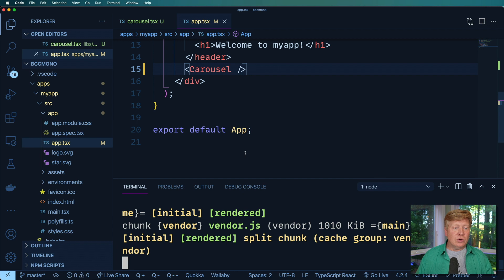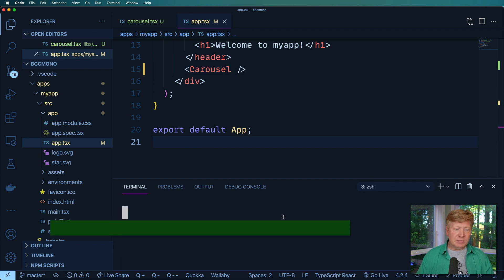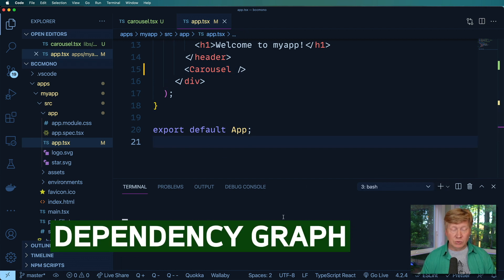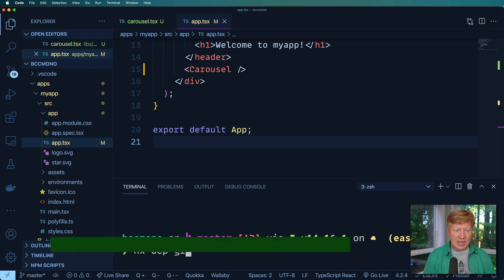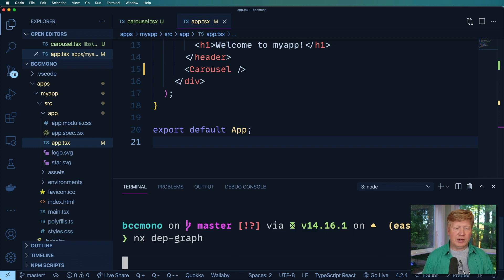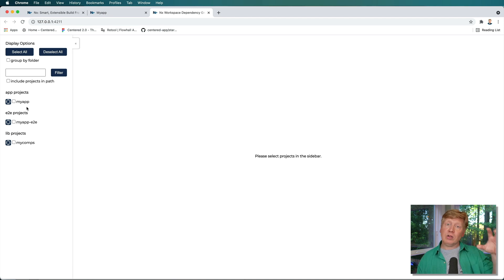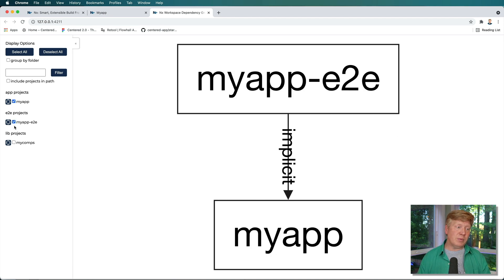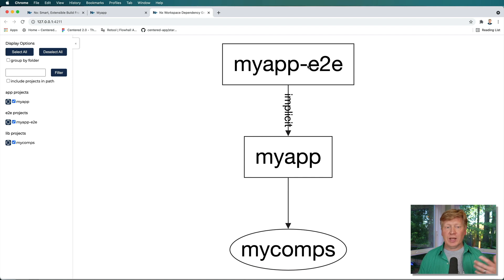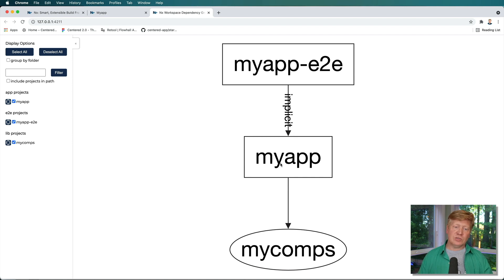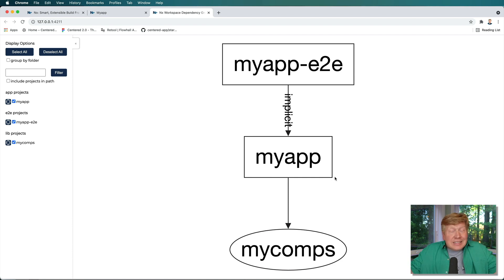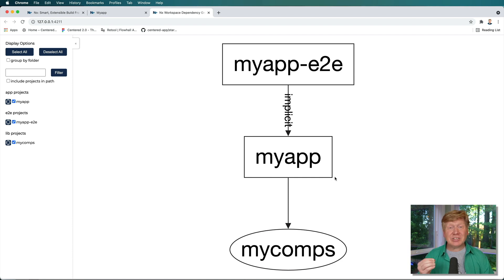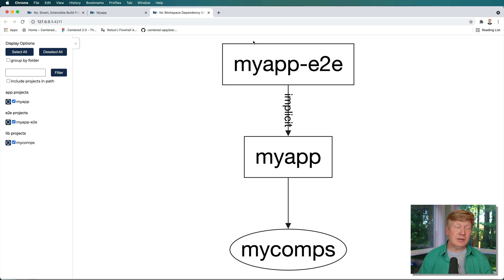Okay. So one more thing I want to show is around the dependency graph. It's really cool. So I can do NX depth dash graph and it'll give me a dependency graph and show me how all of my applications consume all of my libraries. So the E to E application or end to end testing application consumes my app and my app in turn consumes my components. How cool is that? That is actually really hard information to get in large complex systems. That's actually really huge.